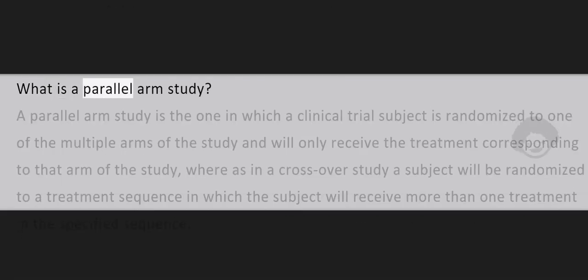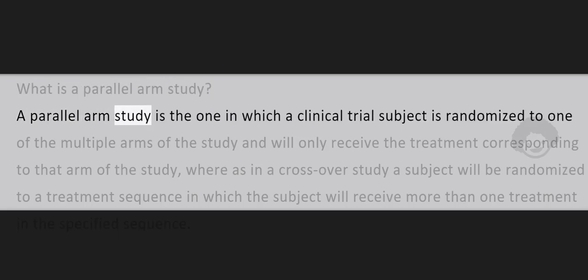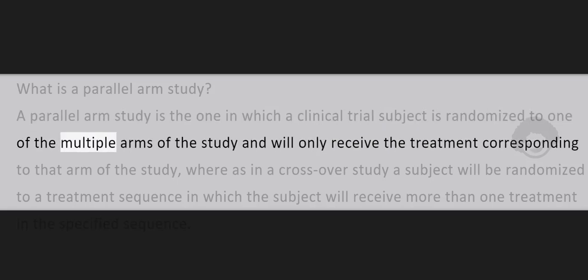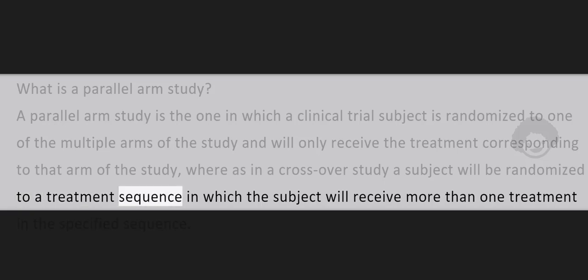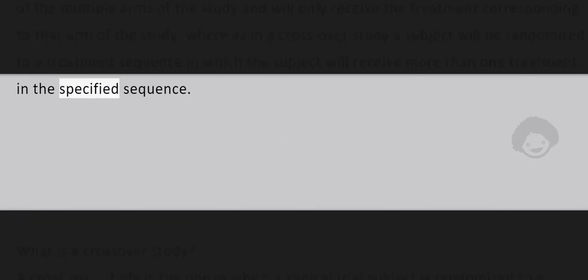What is a Parallel Arm Study? A Parallel Arm Study is the one in which a clinical trial subject is randomized to one of the multiple arms of the study and will only receive the treatment corresponding to that arm of the study, whereas in a crossover study a subject will be randomized to a treatment sequence in which the subject will receive more than one treatment in the specified sequence.